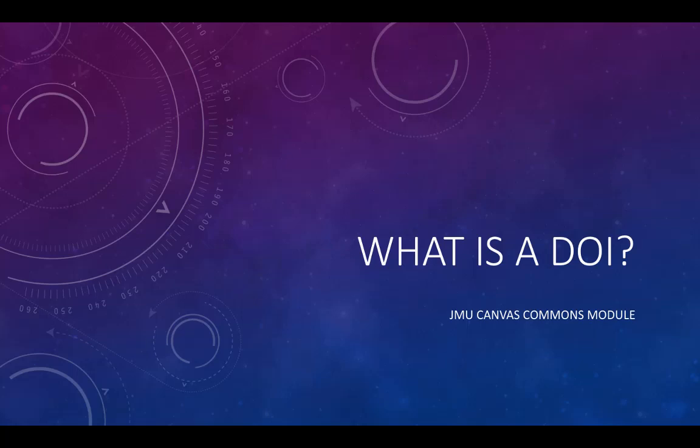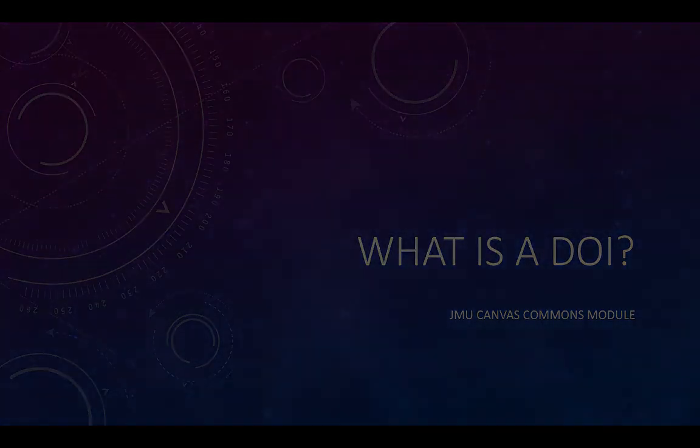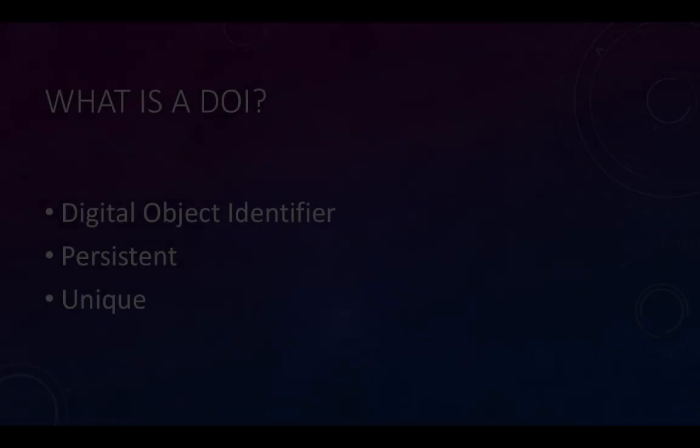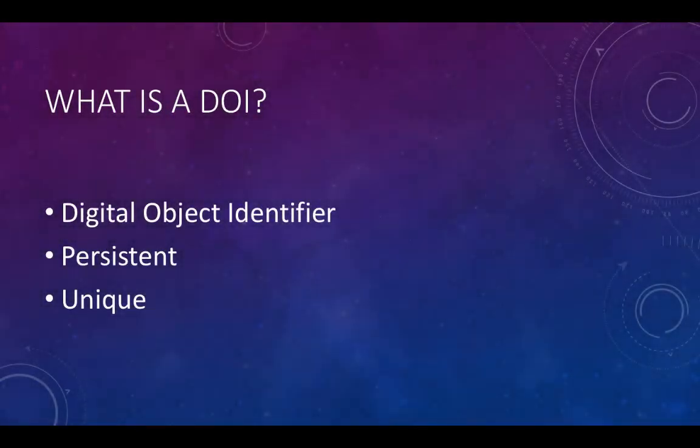As a student doing research, you will encounter DOIs in scholarly articles. DOI stands for Digital Object Identifier.